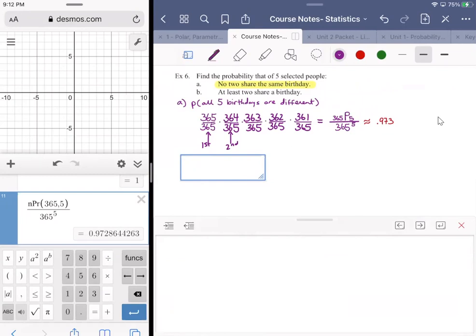On Desmos: nPr(365, 5) divided by 365^5 gives approximately 0.973. Logically this makes sense — if you grab five random strangers and two share a birthday, you'd be shocked. With only five people, it's very likely they all have different birthdays, so a high probability of around 0.973 feels right.